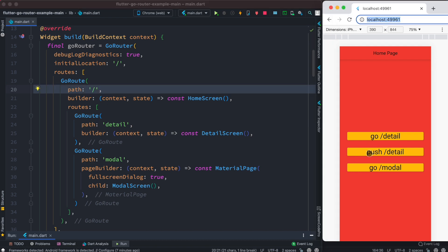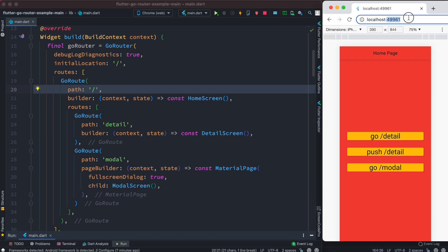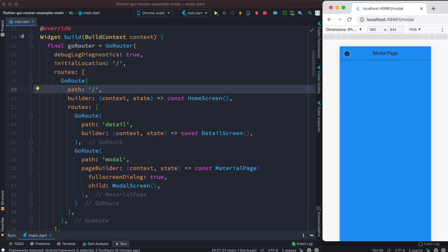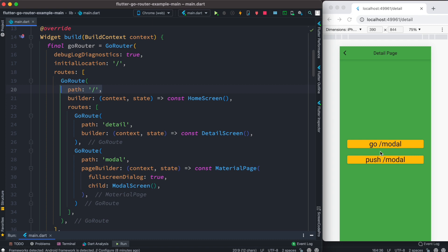Inside this push screen we also have a go button. If we click go and then close, it takes us back to the push screen, which is correct. There is also a push model route — if we close that it won't take us to the root, it will take us to the earlier route, which was the detail route. So once again: with go, wherever you go, going back always takes you to the root route; with push, going back takes you to the immediately previous route.